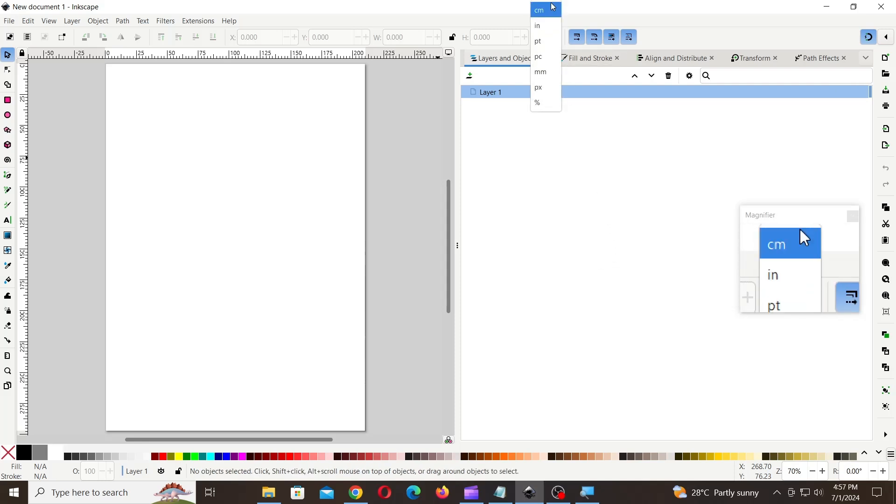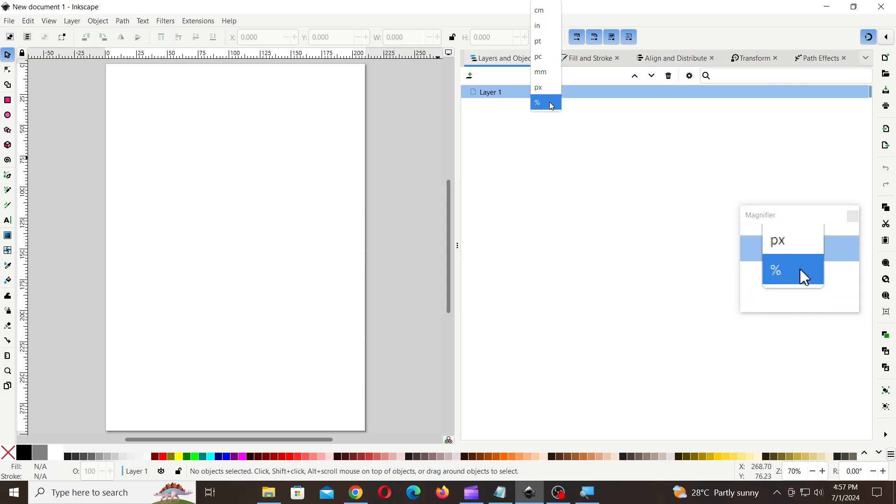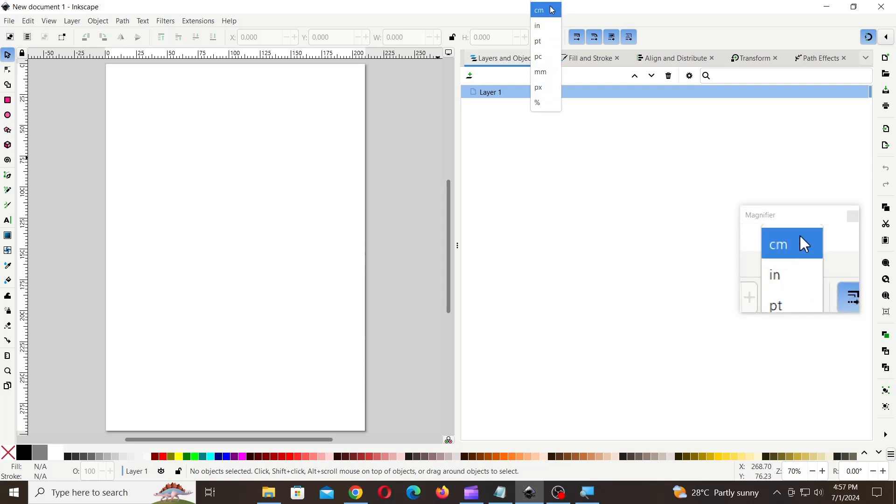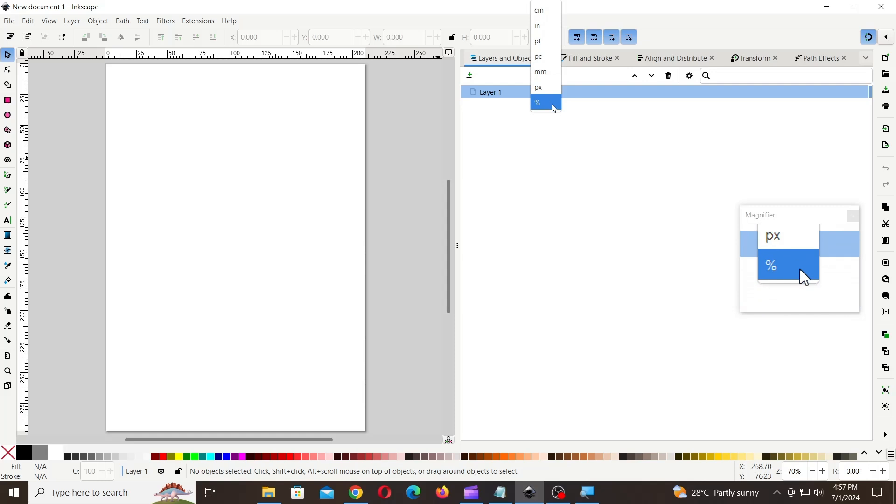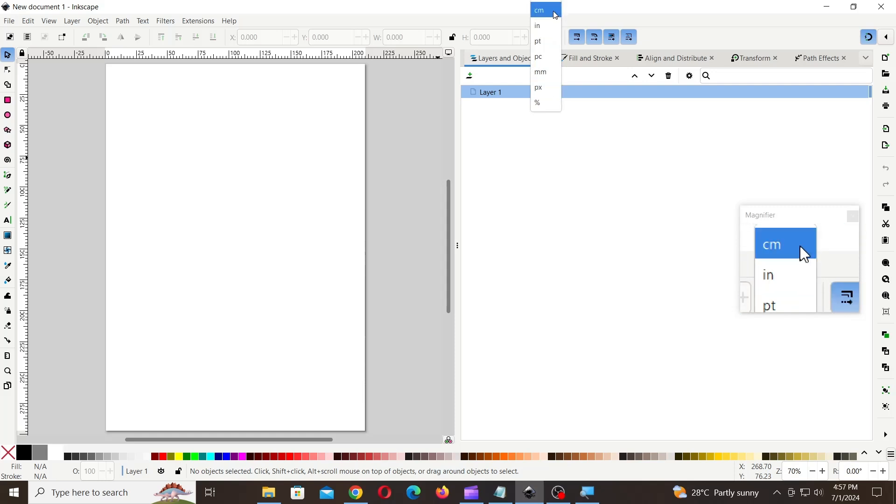Feet unit of measure is not available in most of the newer versions of Inkscape by default. In order to get the feet in the units list, closely follow the step-by-step instructions carefully.